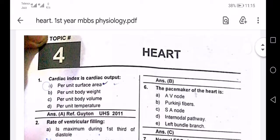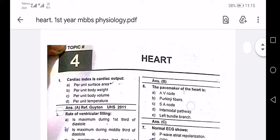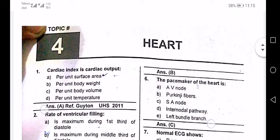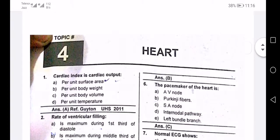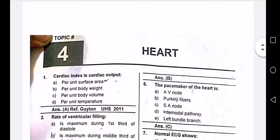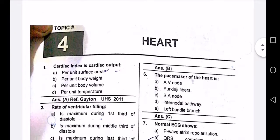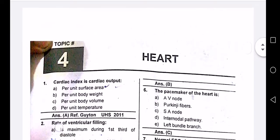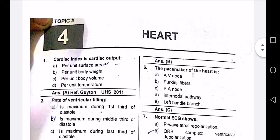In the name of Allah, welcome back to the channel. Now I have some heart physiology I will share with you.